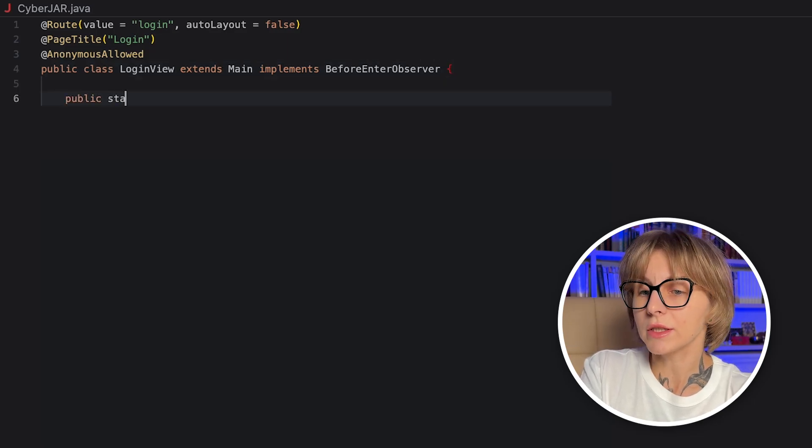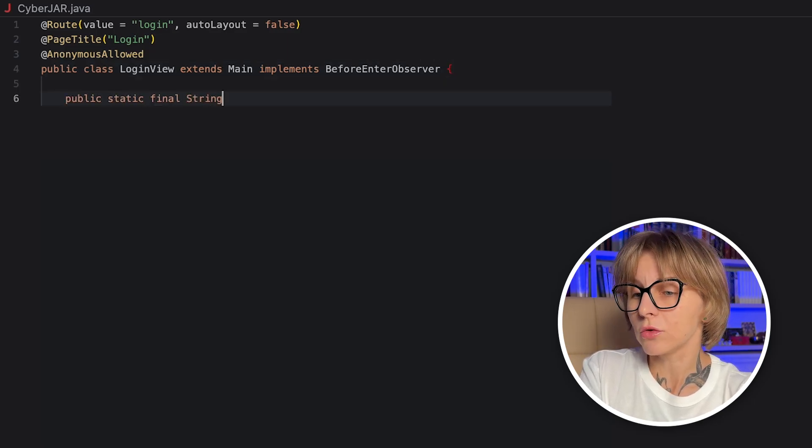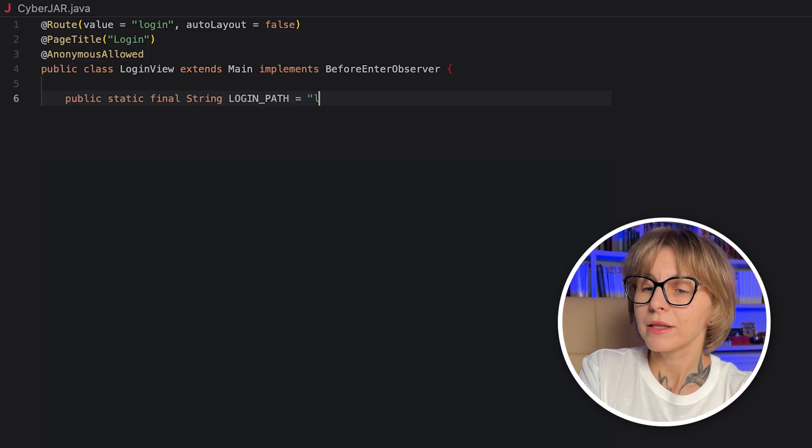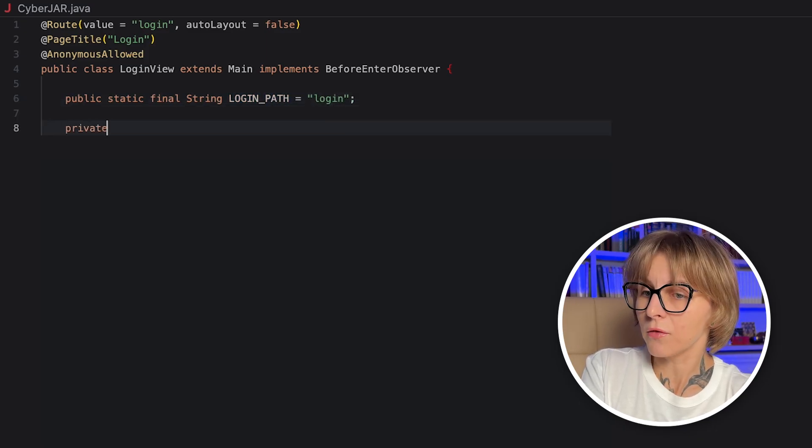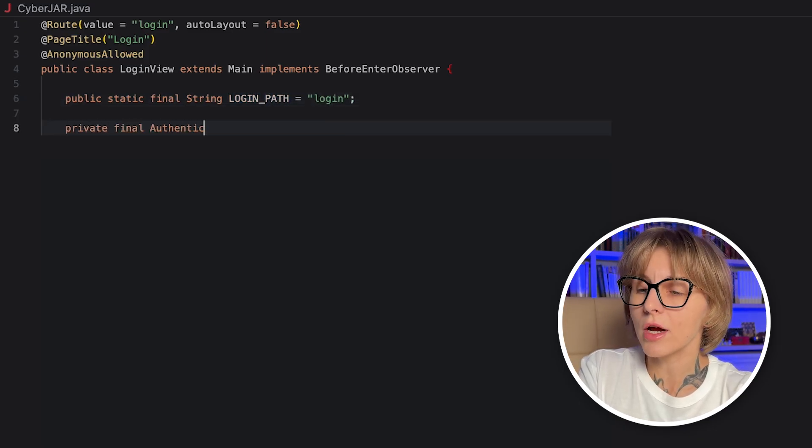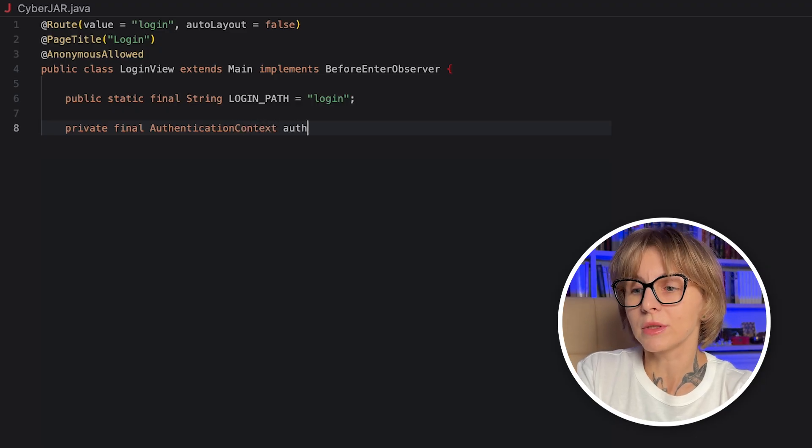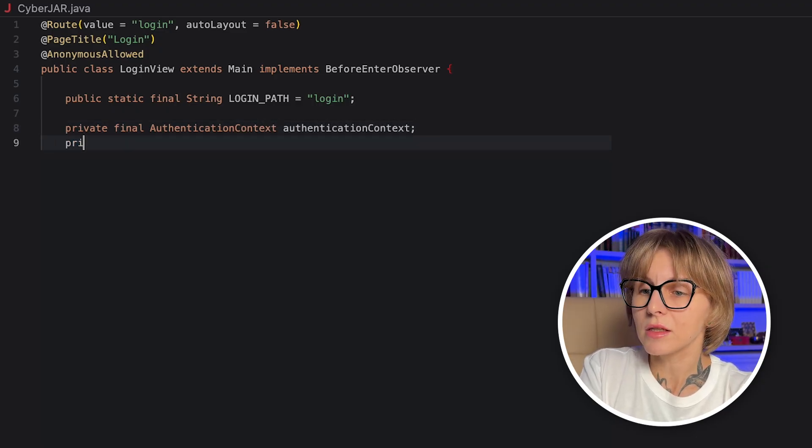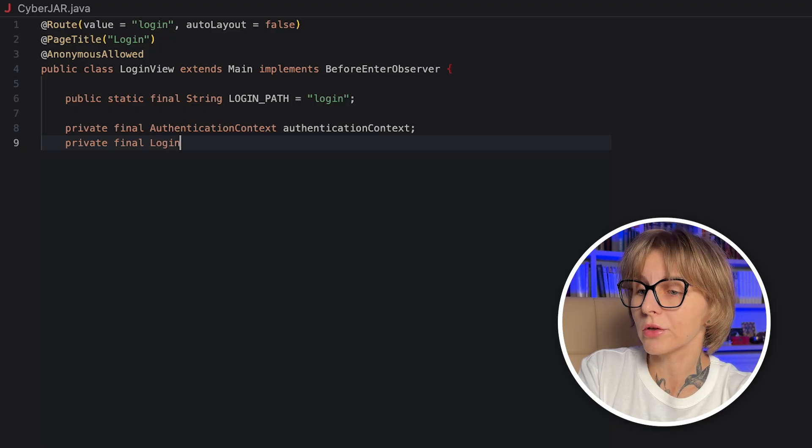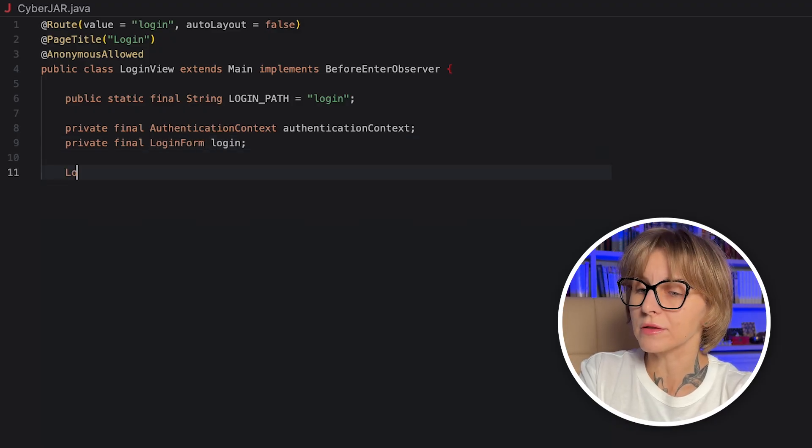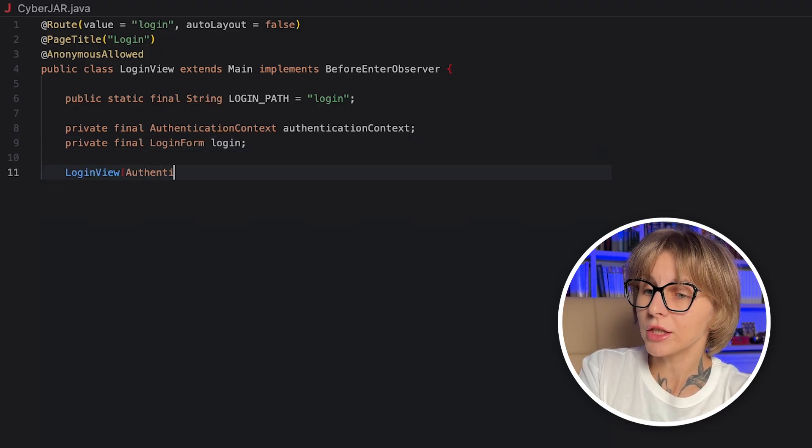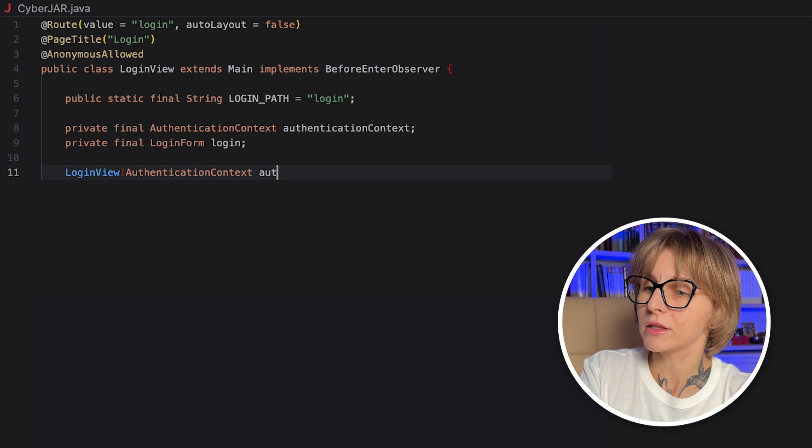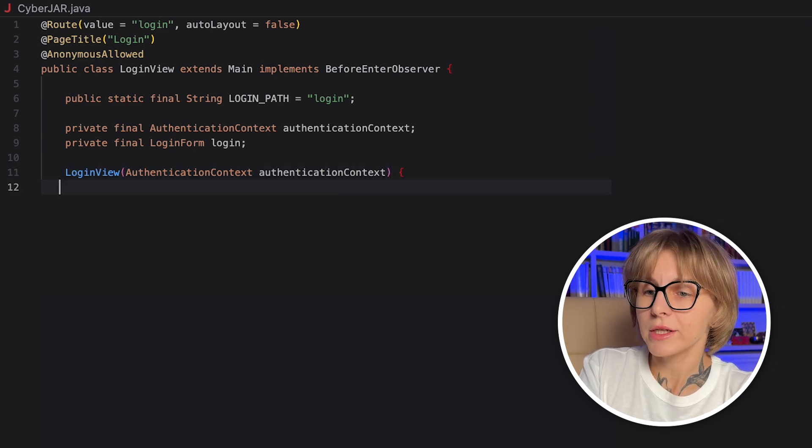Let's start with some useful class-level annotations. The root annotation registers the view at the login root. The auto layout set to false tells Vaadin not to wrap this view in your app's normal layout. The page title annotation sets the browser tab title to login when this view is active. The anonymous allowed annotation allows unauthenticated users to access this root.